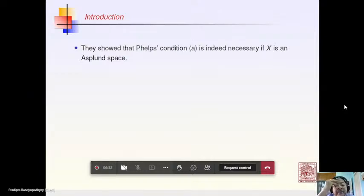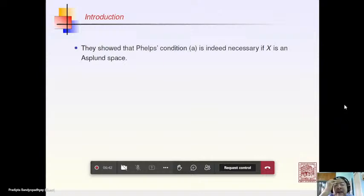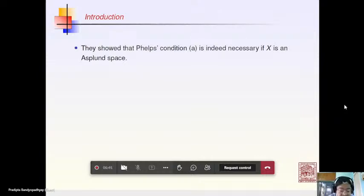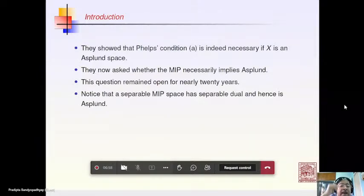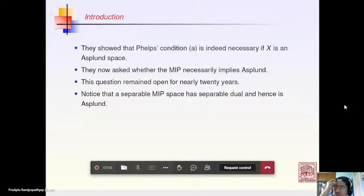Giles, Gregory, and Sims showed that Phelps's condition A — that the strongly exposed points are dense — is indeed necessary if X is an Asplund space. They then asked whether MIP necessarily implies the space must be Asplund. This question remained open for nearly 20 years. Note that a separable space with MIP has a separable dual because of the support mapping characterization, and hence is Asplund.